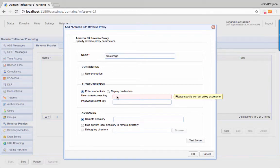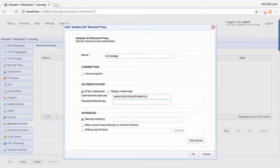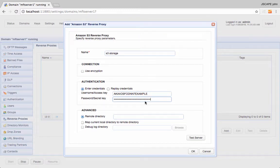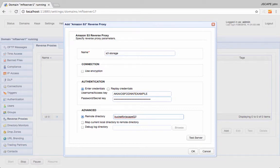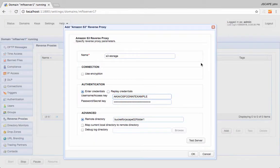Select 'Enter Credentials' and then enter your Amazon S3 username or access key and its corresponding password or secret key. You also need to specify the path of your remote directory. This is just the name of the bucket, which in our case is bucket4Jscape02, followed by a forward slash and then the name of the folder, which in this case is folder1. You may click the Test Server button to test the connection to Amazon S3. If everything goes well, click the OK button.